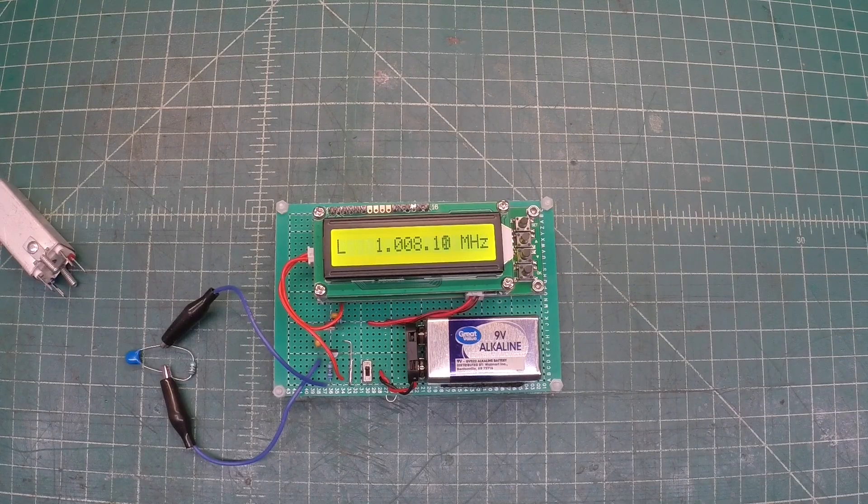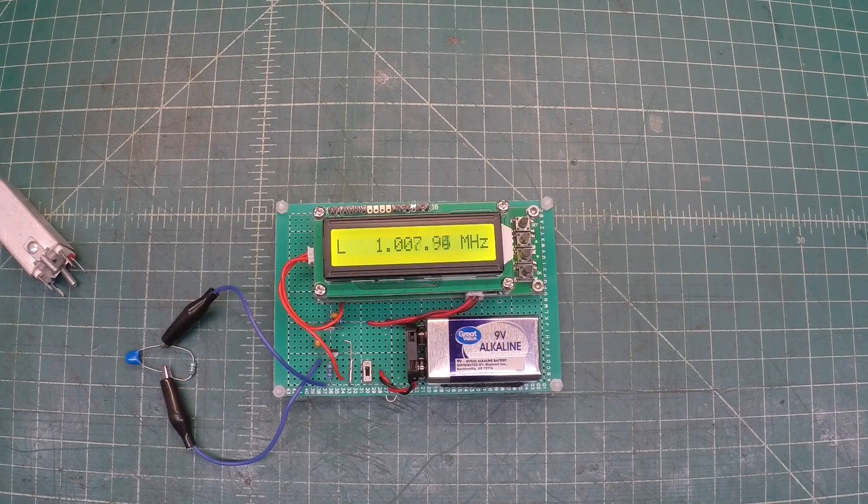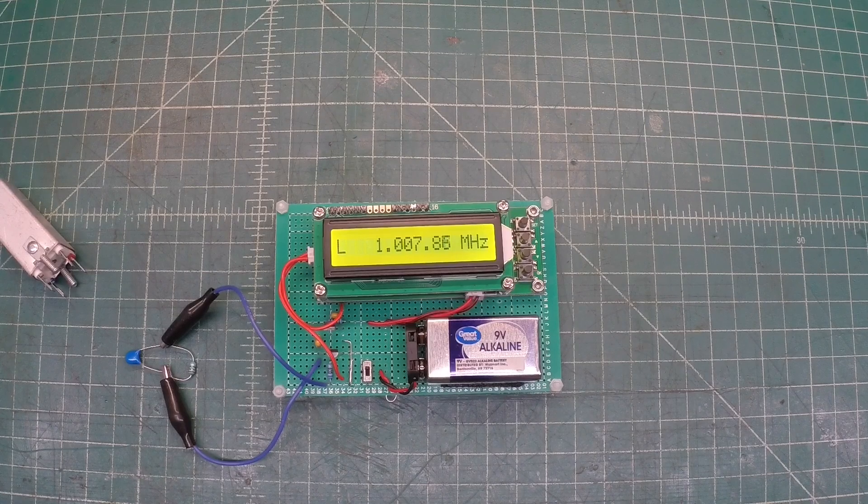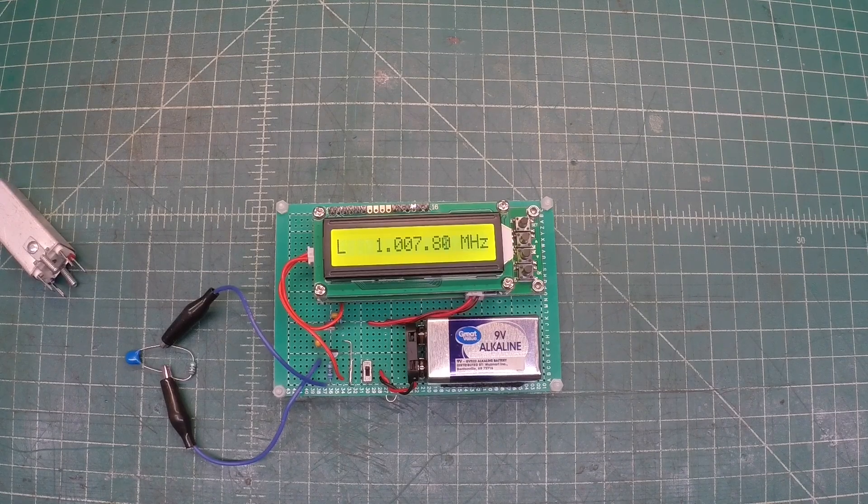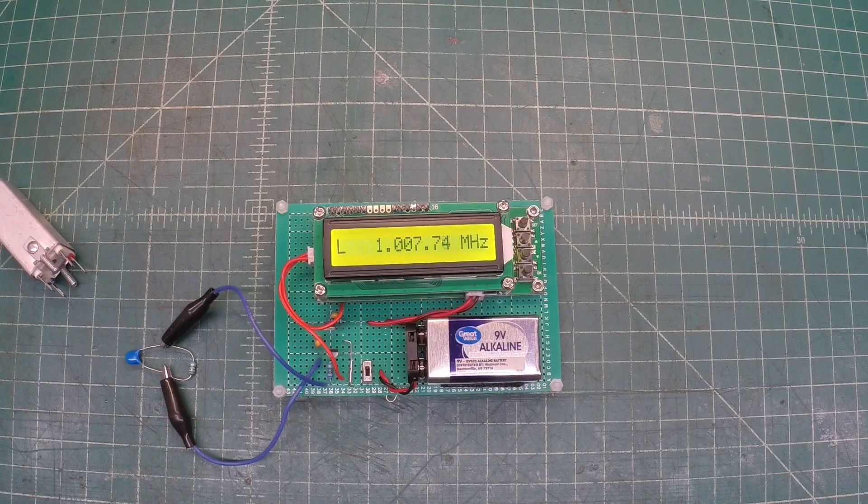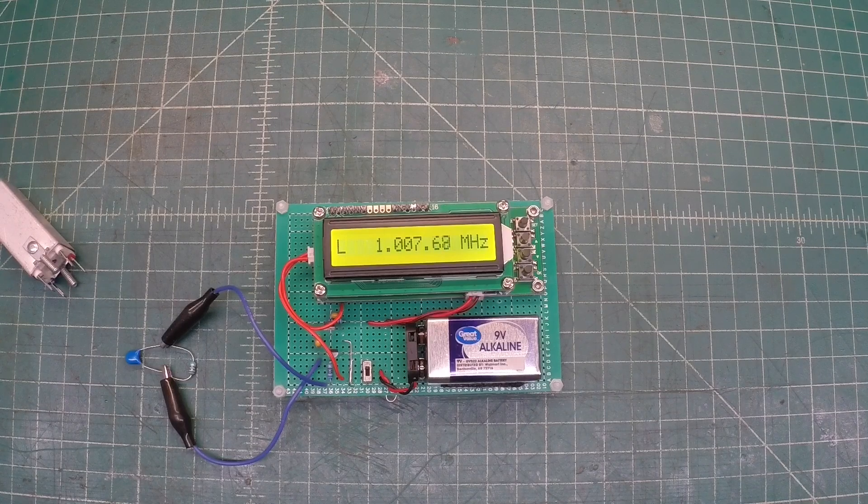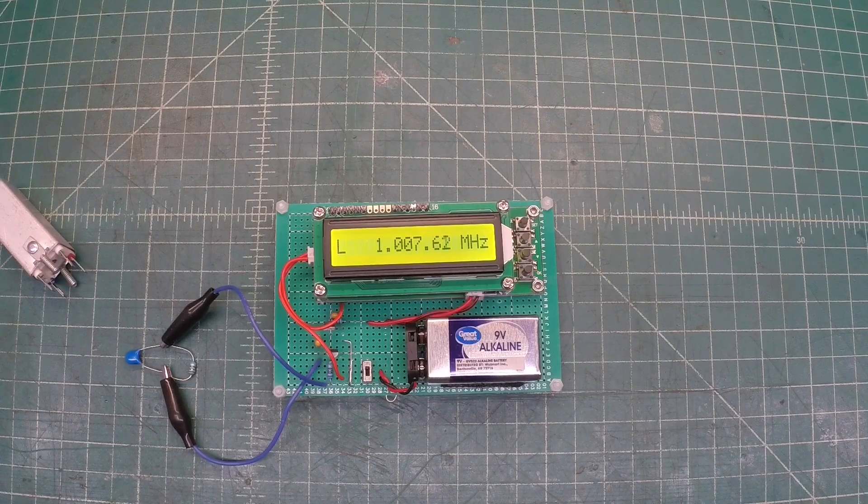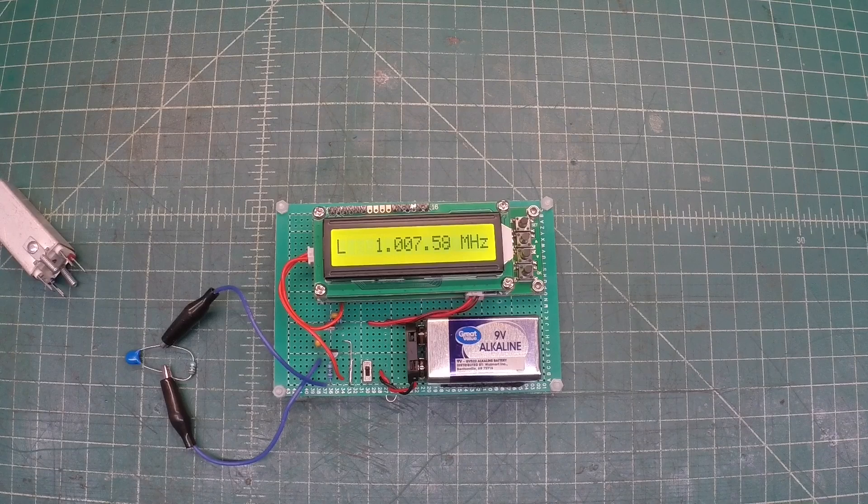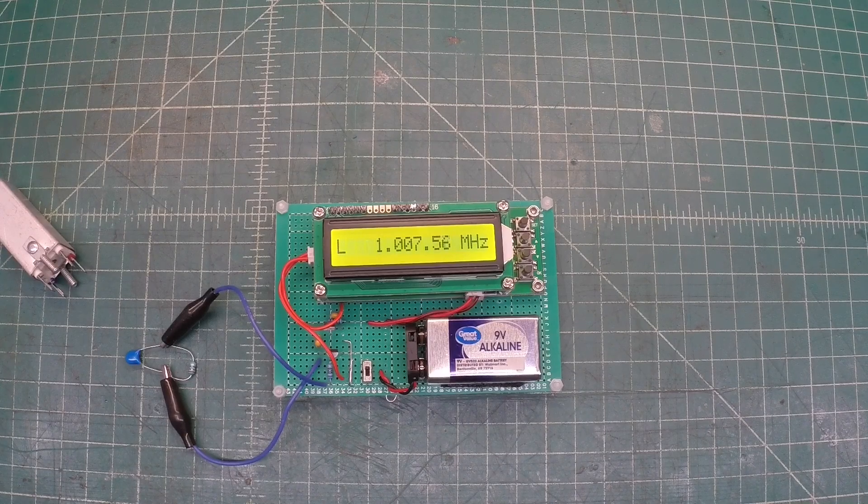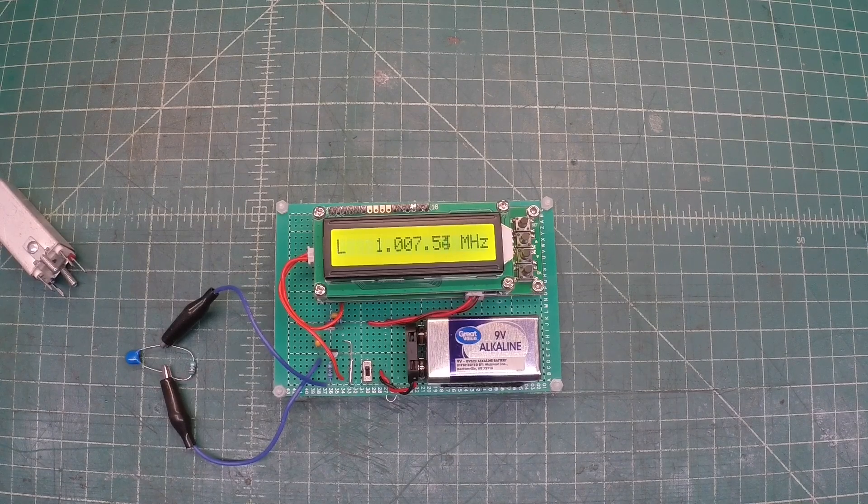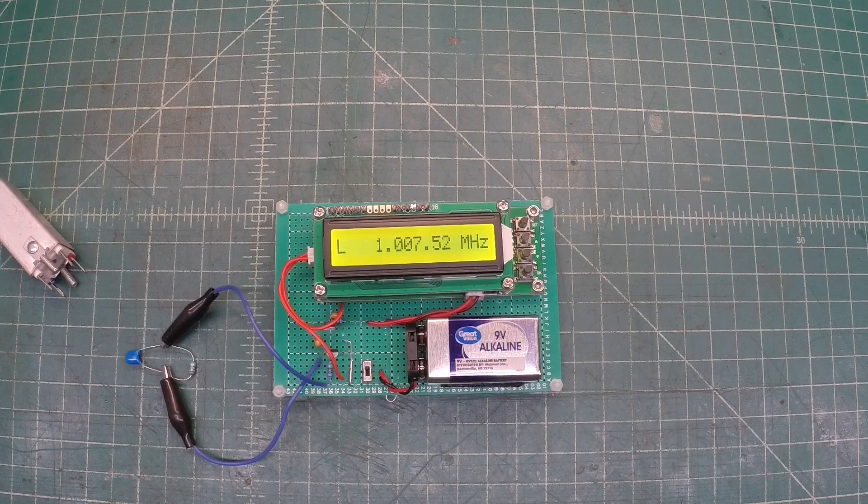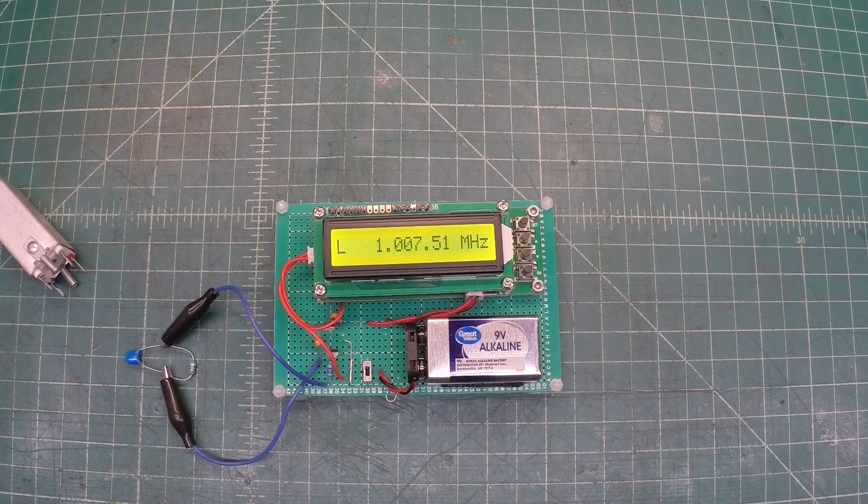You can reference the original video that I published about three years back. I'll place that in the video description. And you'll find links to the history of the circuit, how it evolved over time, starting out with tubes, and then transitioning over to JFETs.